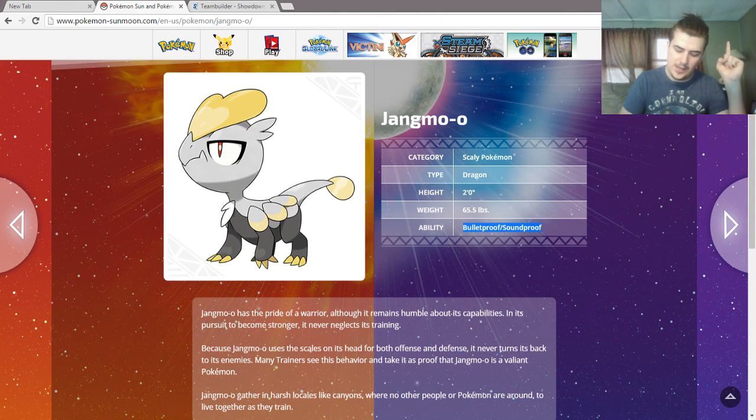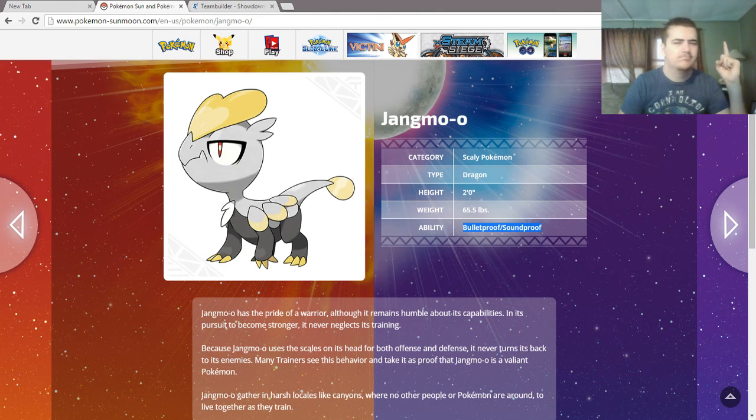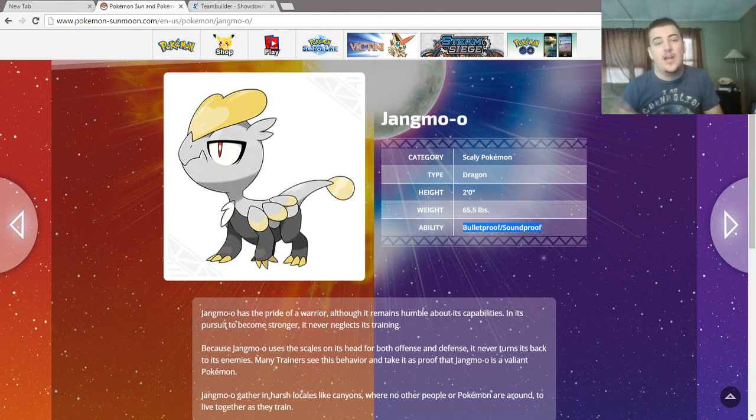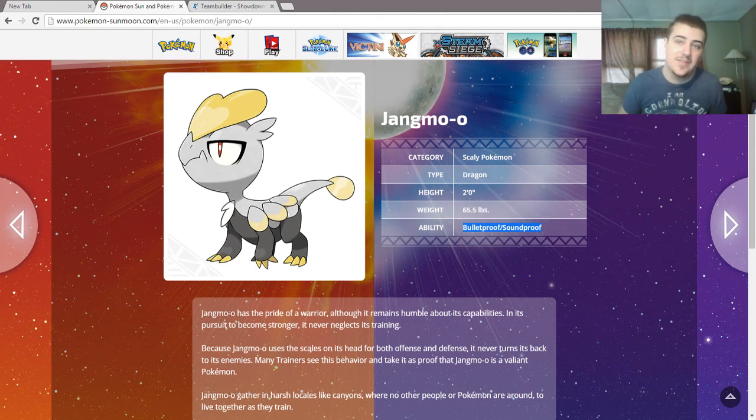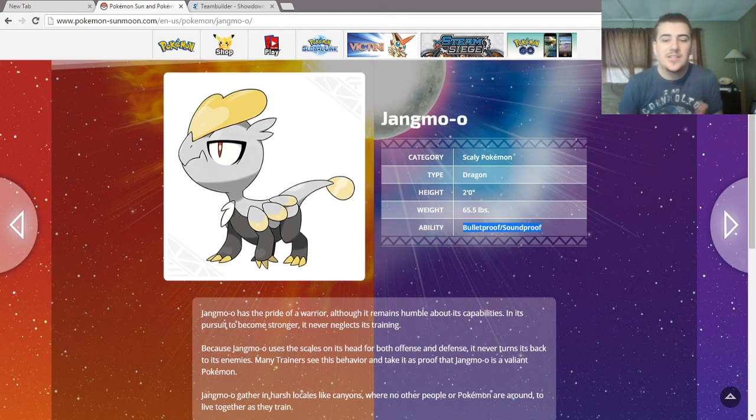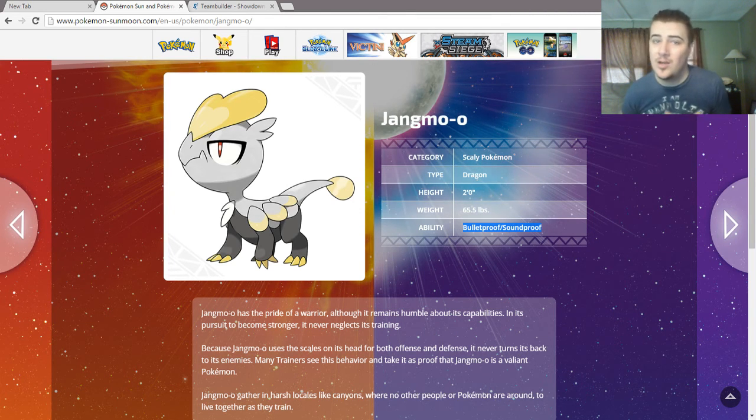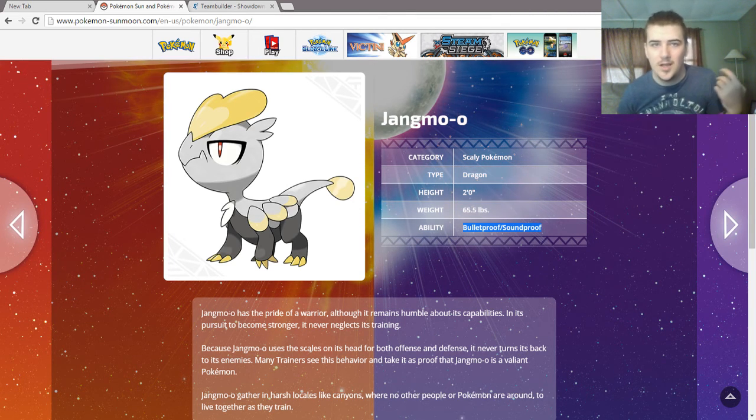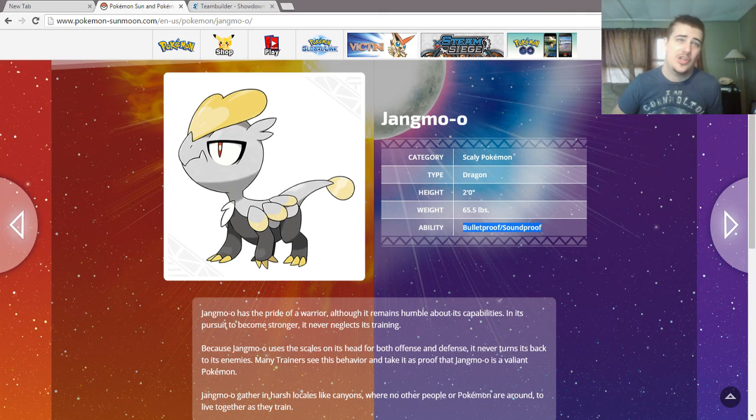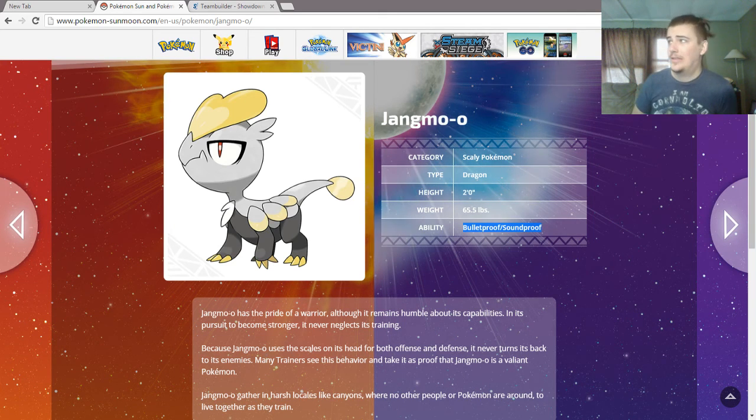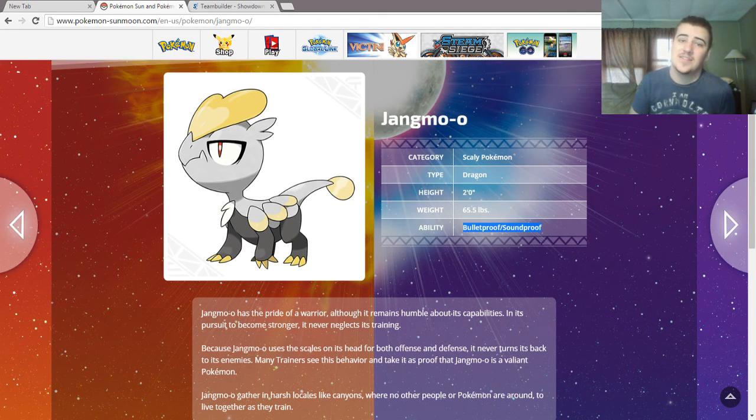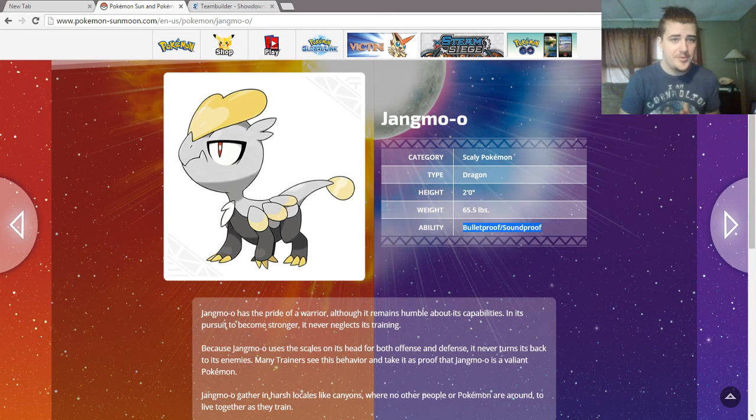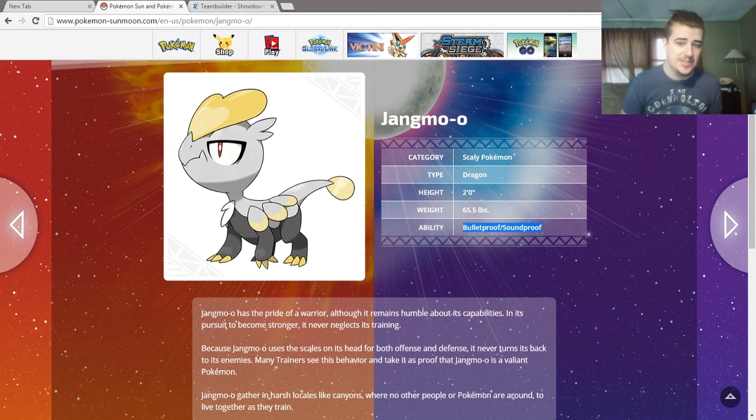So, Shadow Ball, Sludge Bomb, Bullet Seed, things like that. And then Soundproof, which blocks all sound-based moves. Supersonic, Boom Burst, Chatter, Hyper Voice, things like that. Both defensive abilities.